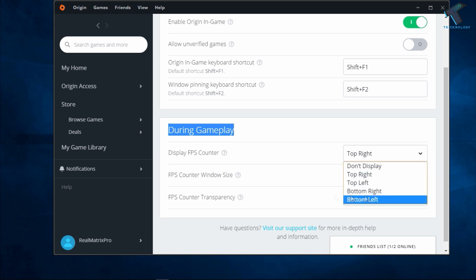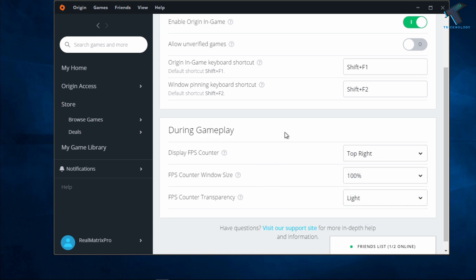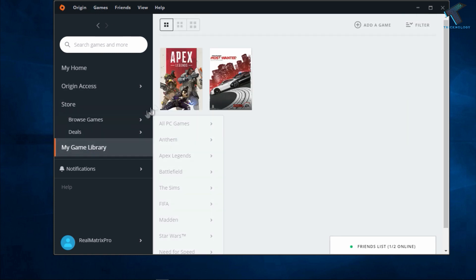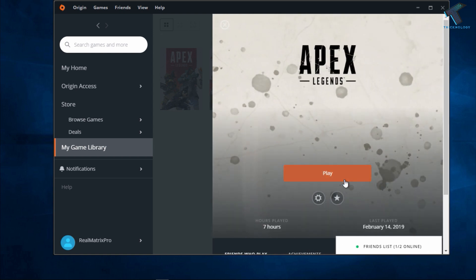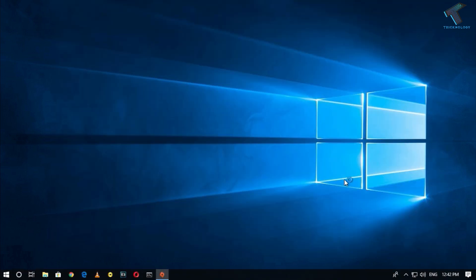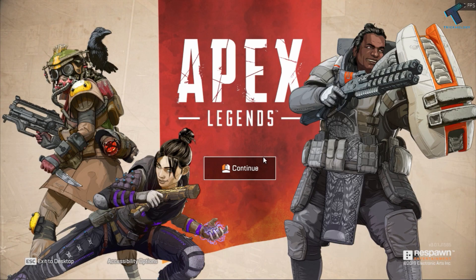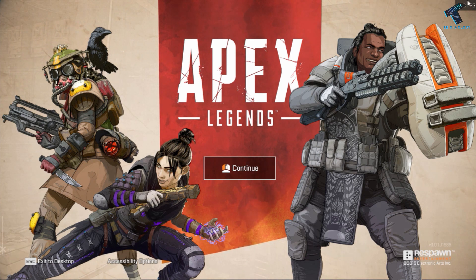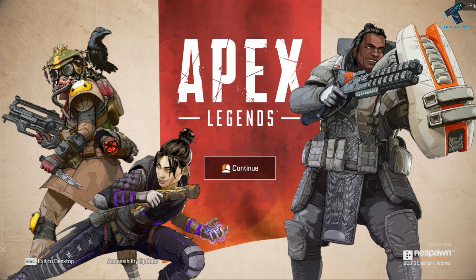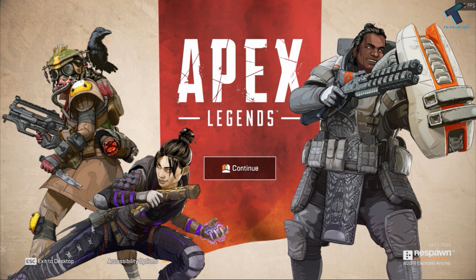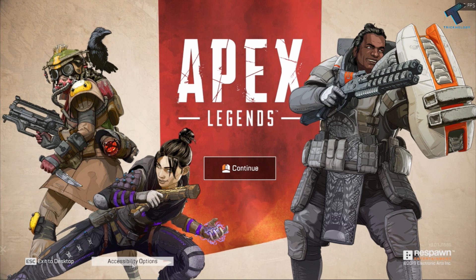Now you have to select the display counter from here. You can choose top right, top left, bottom right, or bottom left. After that, go to My Library and click on Play. Once you're in the game, as you can see on my right side corner, the FPS is showing.